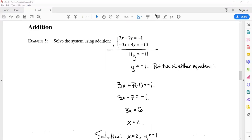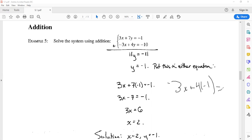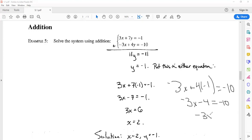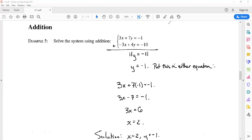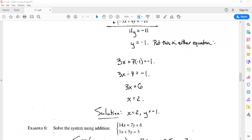If you're worried about whether it matters which equation you plug into, let's ease your fears. Plugging y = -1 into the second equation: -3x + 4(-1) = -10, which gives -3x - 4 = -10. Adding 4 to both sides gives -3x = -6, so x still equals 2. It really does not matter — pick your favorite of the two to plug back into. Our solution is x = 2 and y = -1.